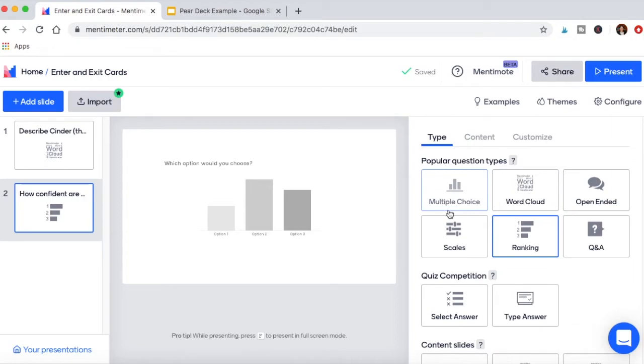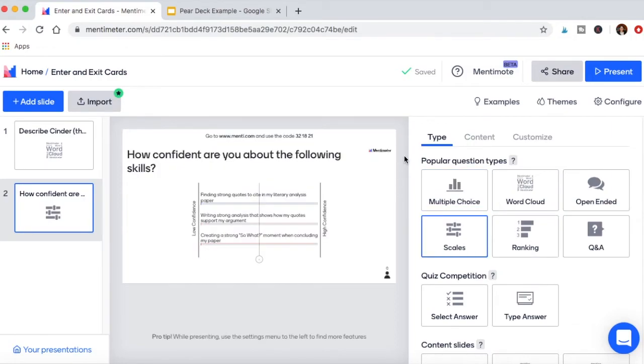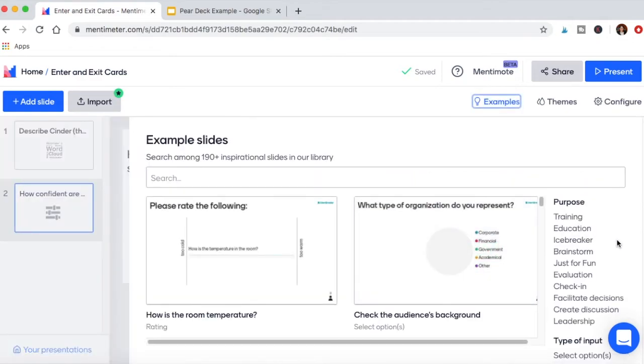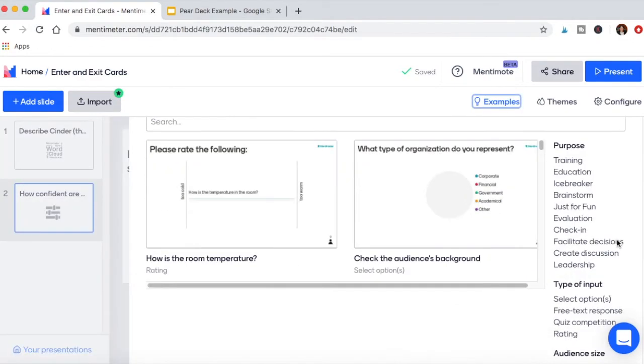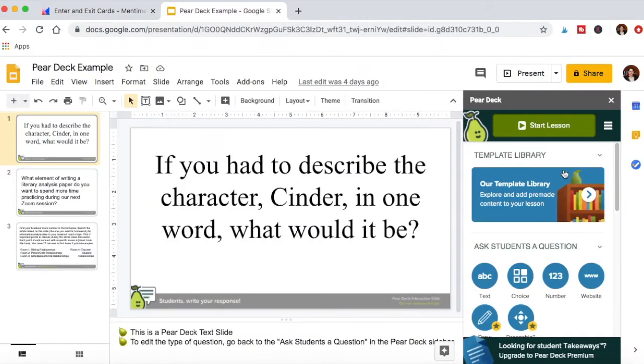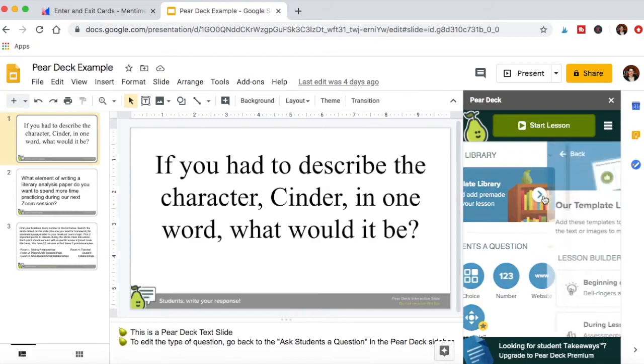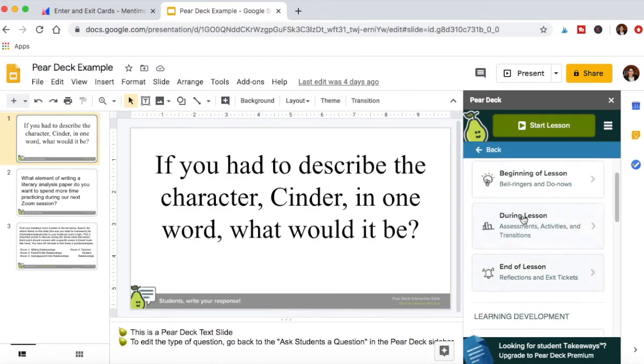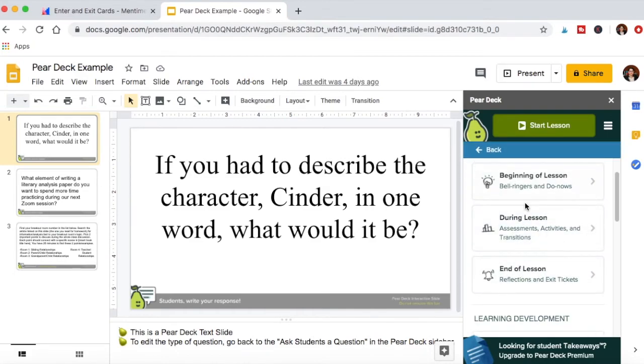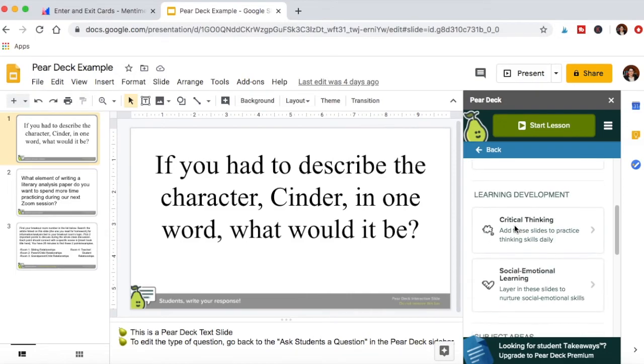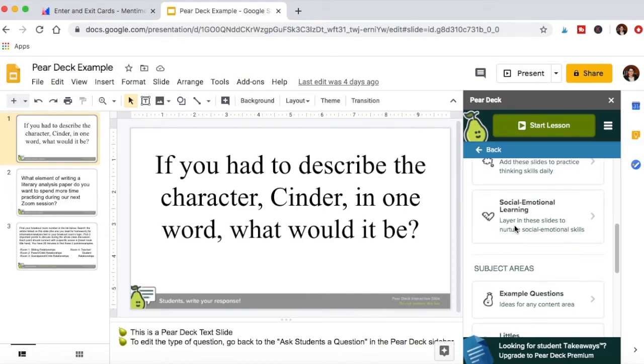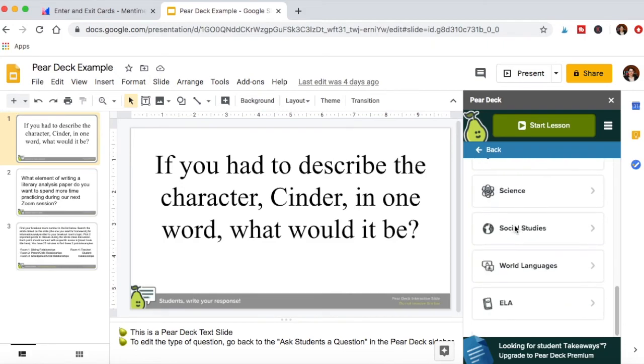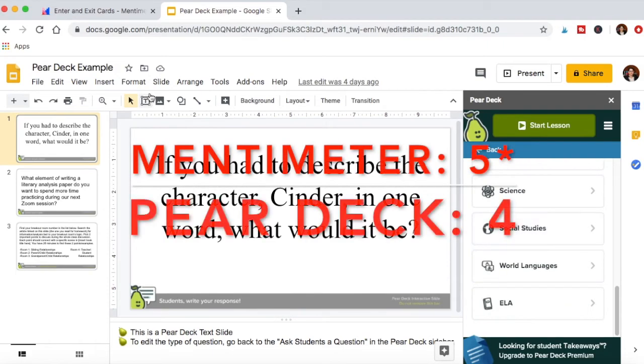For both of them too, you can see examples for some slide ideas, and I really like that Mentimeter has them designed by purpose, by type, by audience. Whereas Pear Deck, you can go to the template library and you can see for there as well - are you looking for things for the beginning of lessons, during lessons, and what type of learning development you're looking for, subject areas. So both of them have examples to choose from.